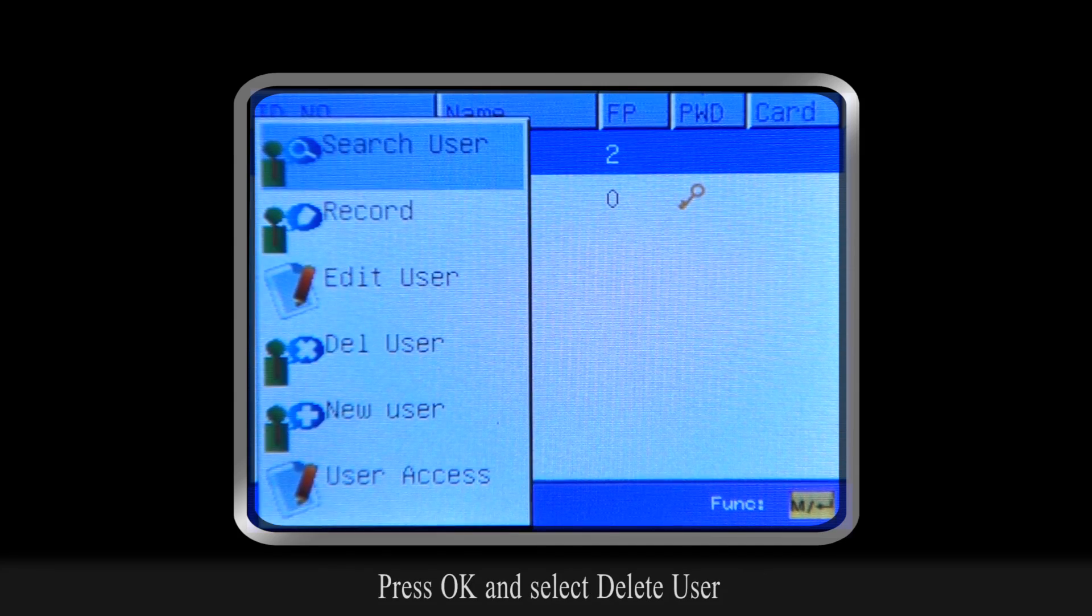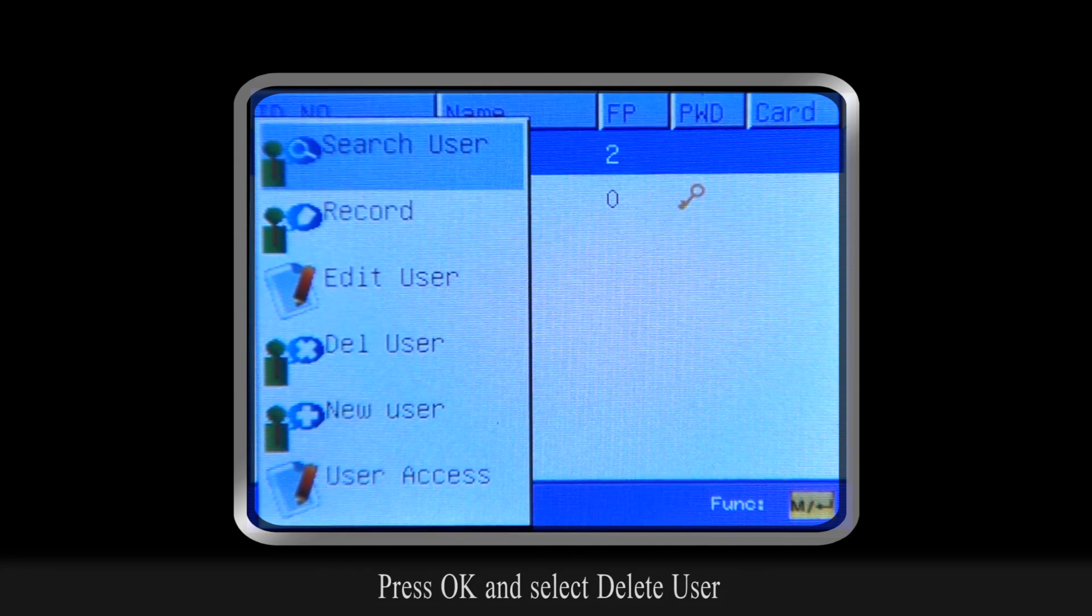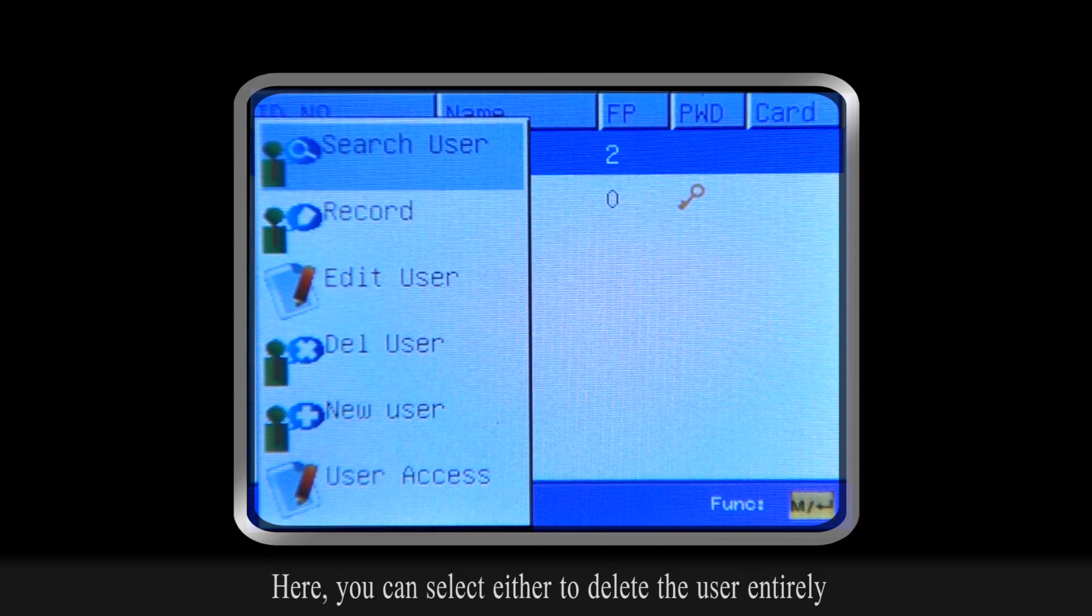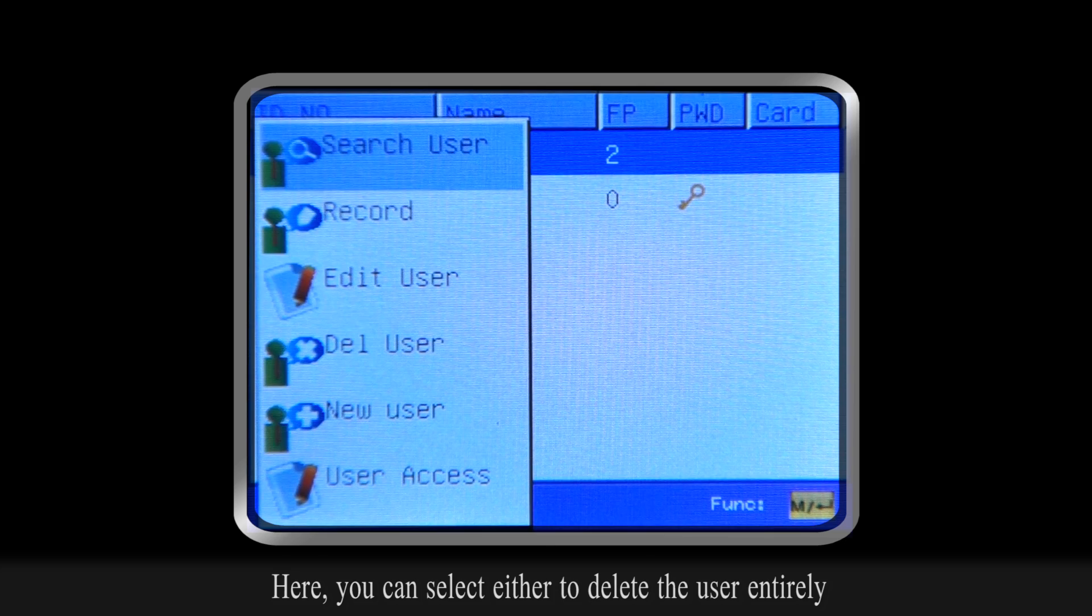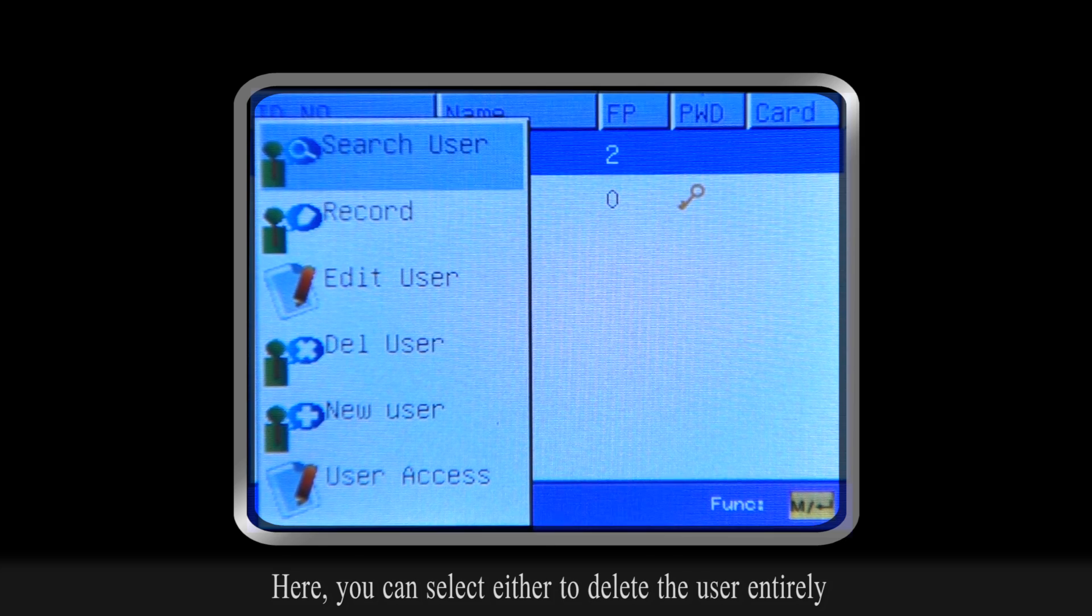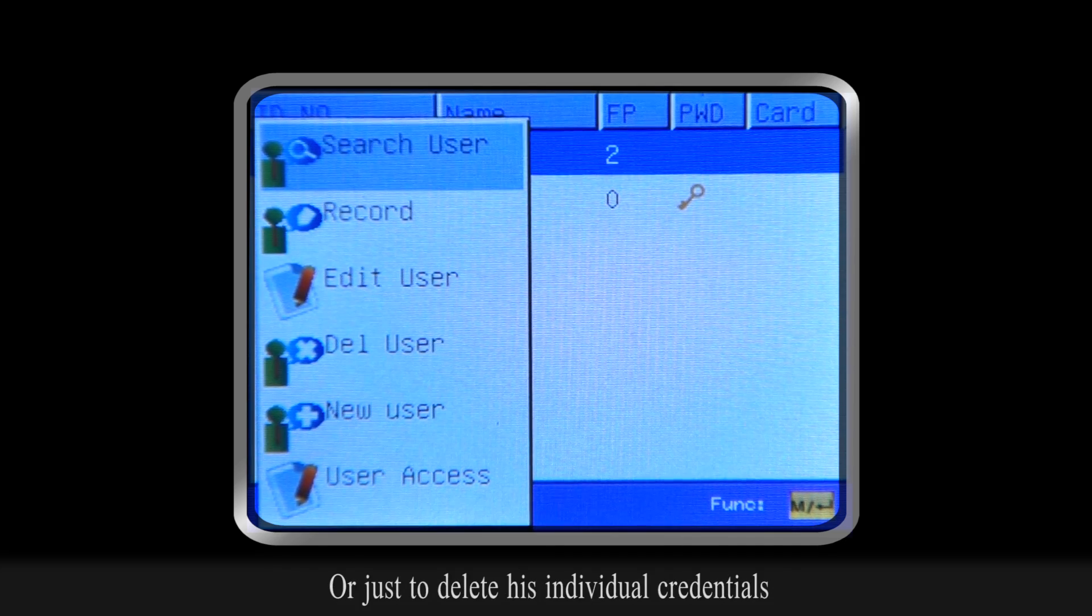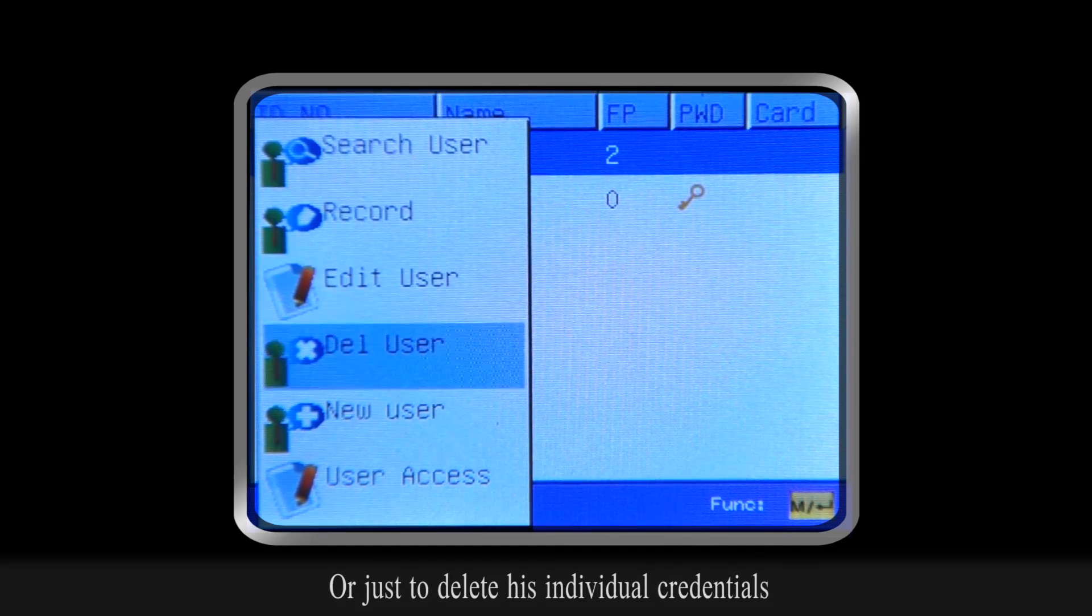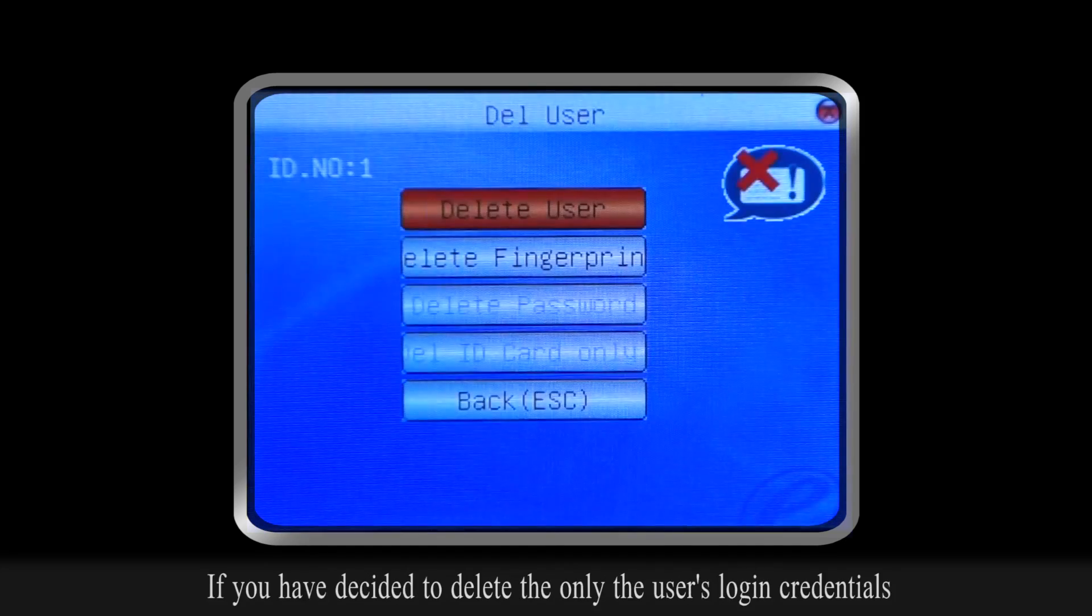Press OK and select Delete User. Here, you can select either to delete the user entirely or just to delete his individual credentials.